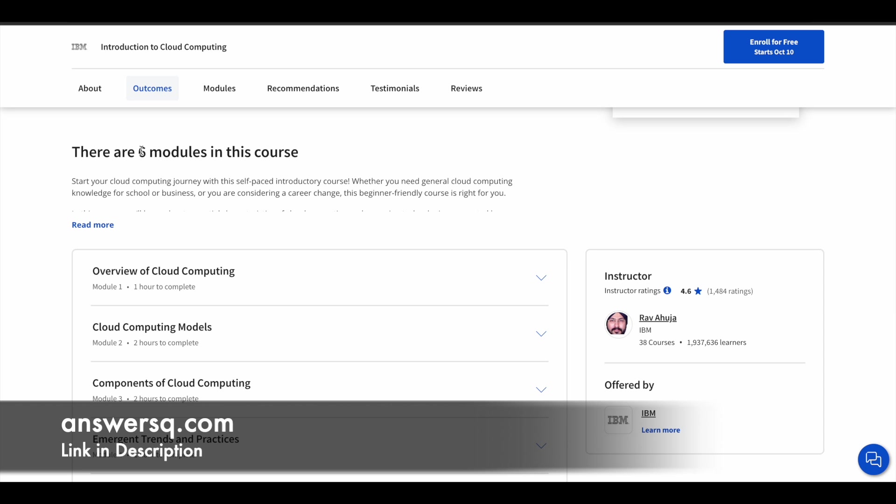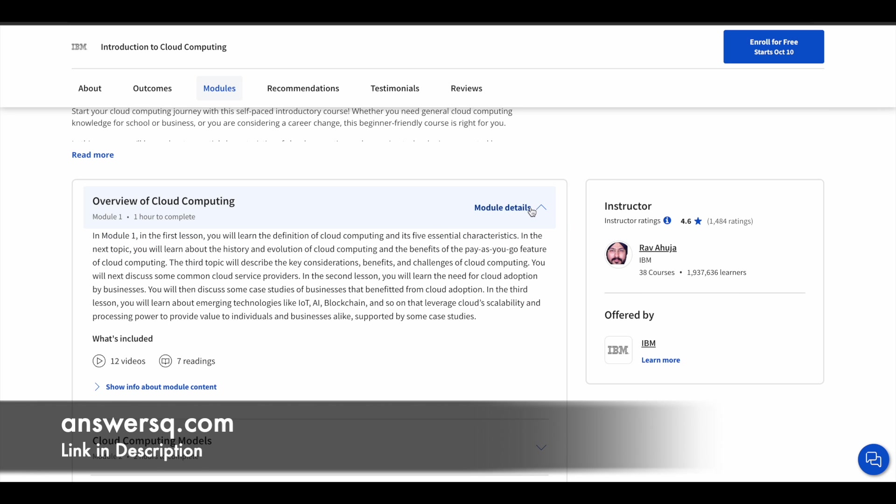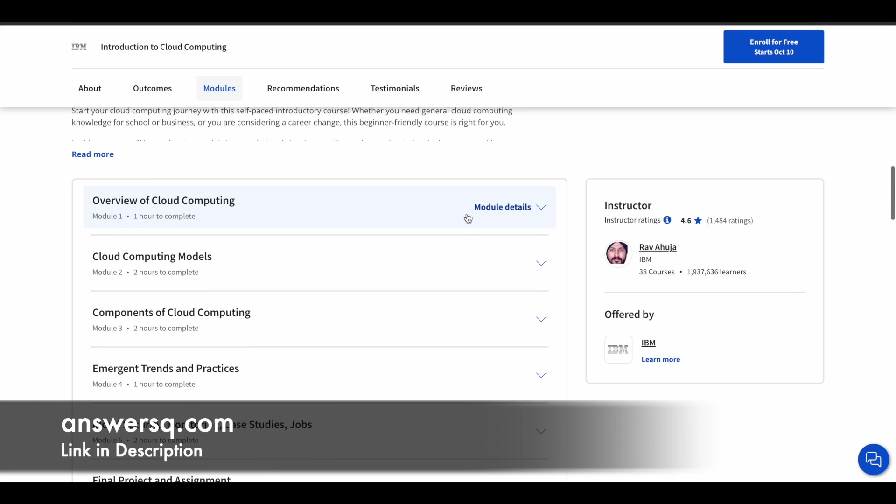There are six modules in this course. Module one is overview of cloud computing, and here you learn the very basic things about cloud computing like what is cloud, how it works, everything. So this is the first module.